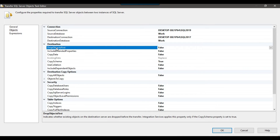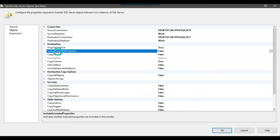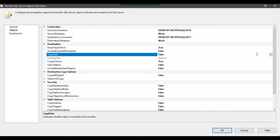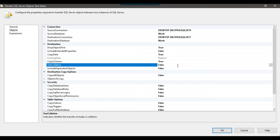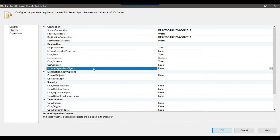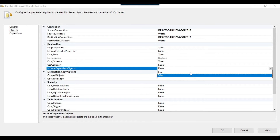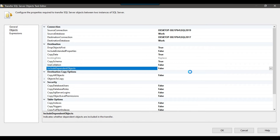There are multiple options under Destination. There is an option Drop Object First — if the table already exists, do you want to drop it? I will select Yes, because if the table is already there I want to drop it, create a fresh table, and load everything into it. Include Extended Property is used for documentation, so I will leave it as False. Copy Data is set to False by default, but since I want to copy the data I will set it to True. Copy Schema is True — of course I want to copy the schema. Use Collation lets you use the same collation as the source; I will leave it as False. Include Dependent Objects — I will set it to True so that dependent objects like primary keys and foreign keys are included.